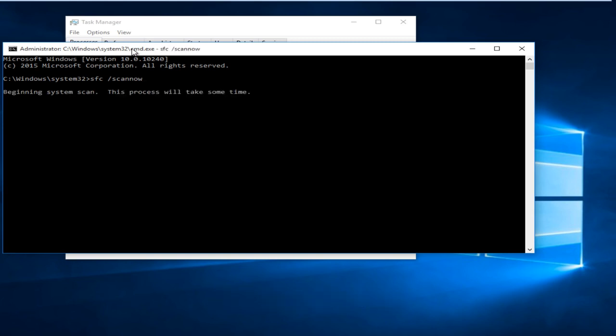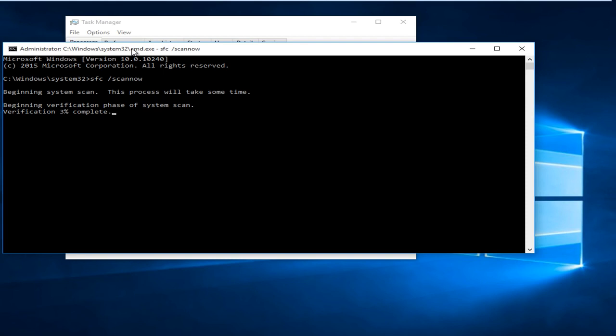SFC stands for System File Checker. Basically what that will do is scan protected system files, and if it finds any corrupted files, it will replace it with another copy. Now this will take some time depending on how many files are on your computer. I would generally allot at least an hour to this process as a rough ballpark estimate.